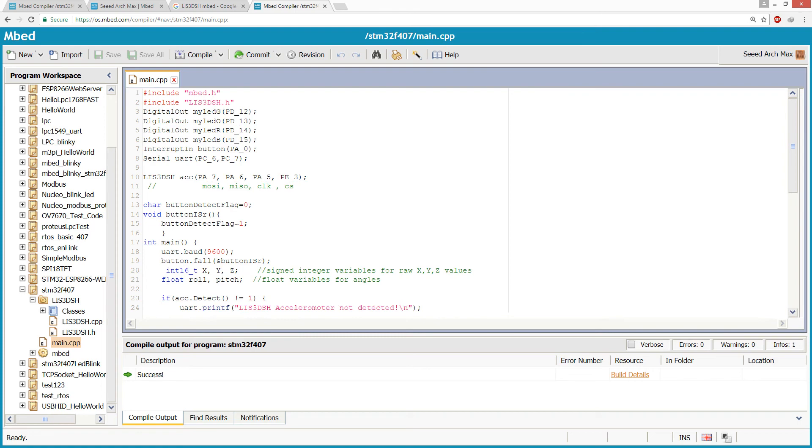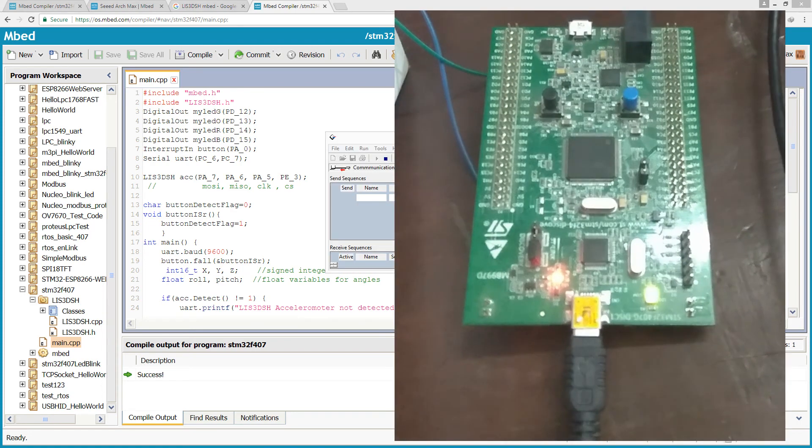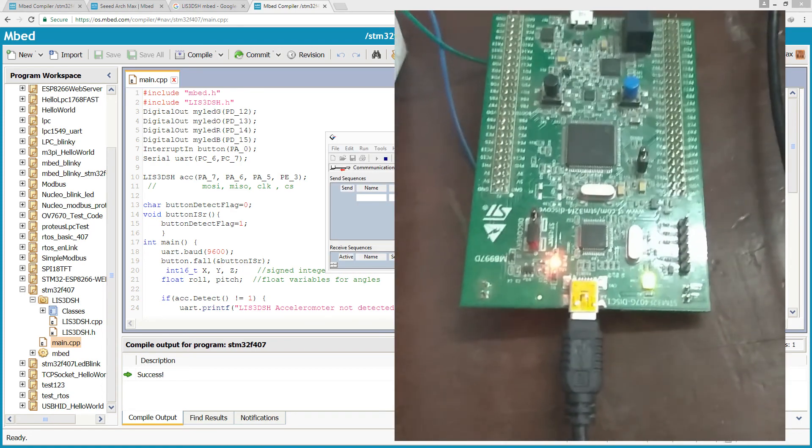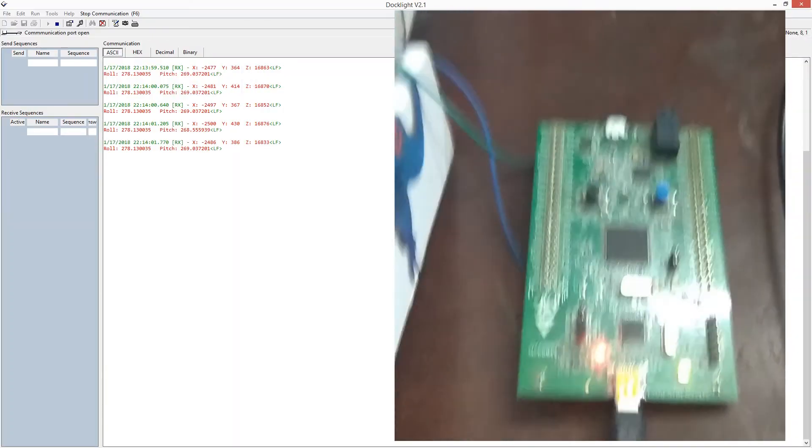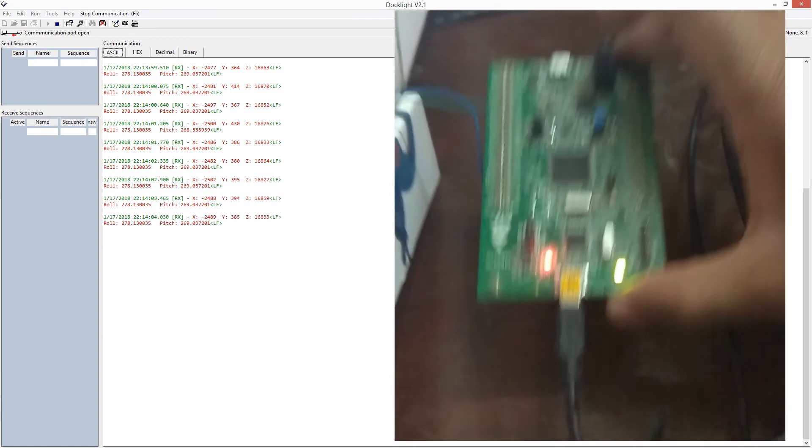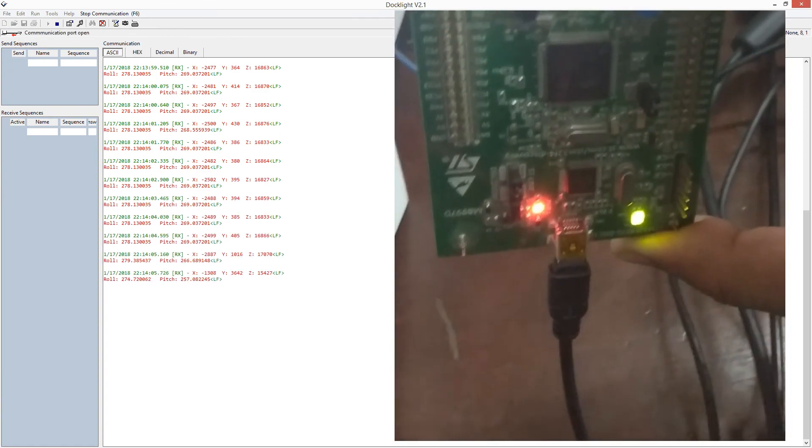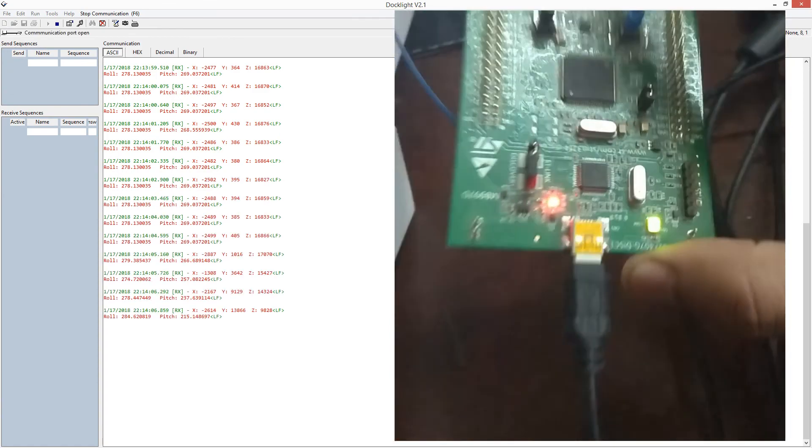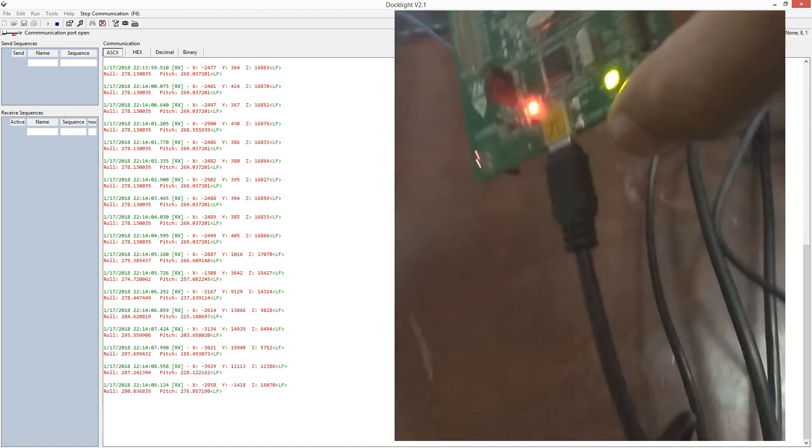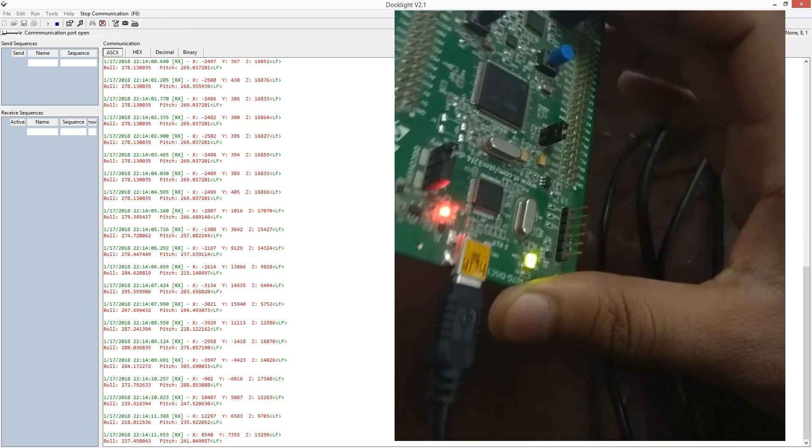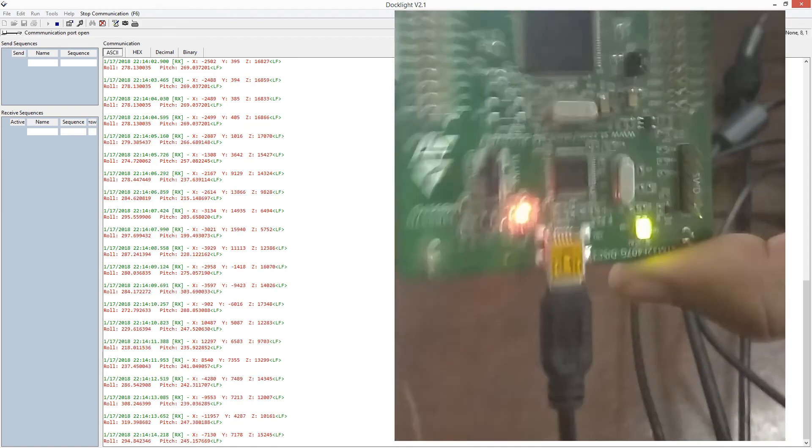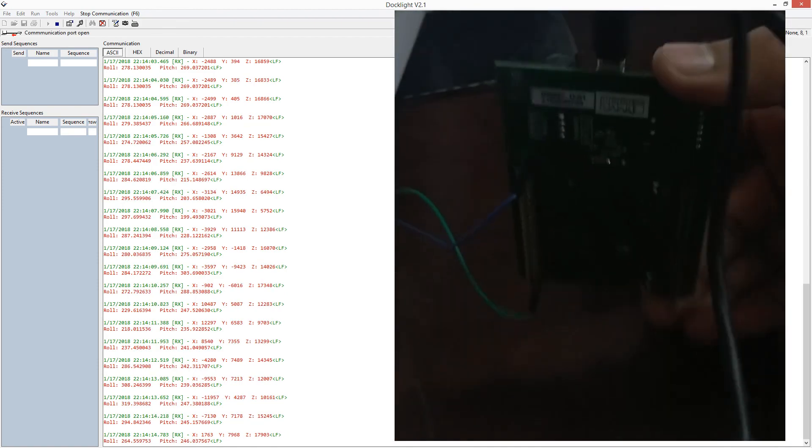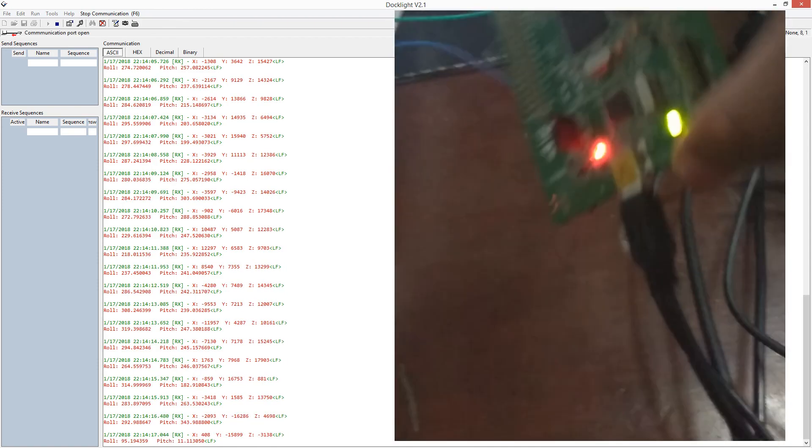Let's see if the motion sensor is working. Great, it seems to work. As I move this board, the motion sensor output is updated.